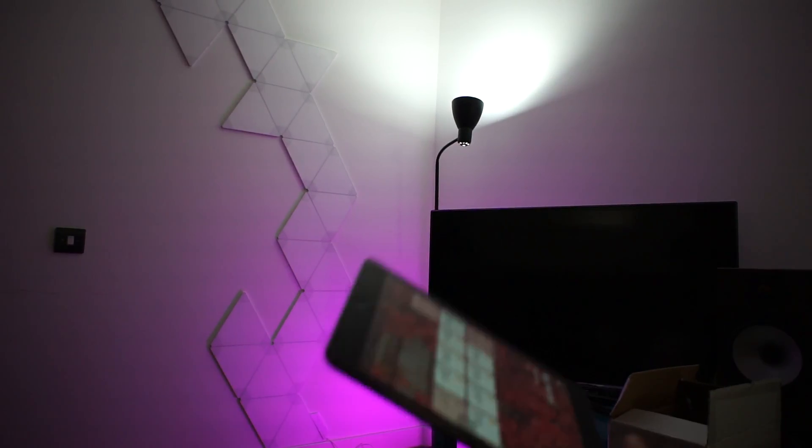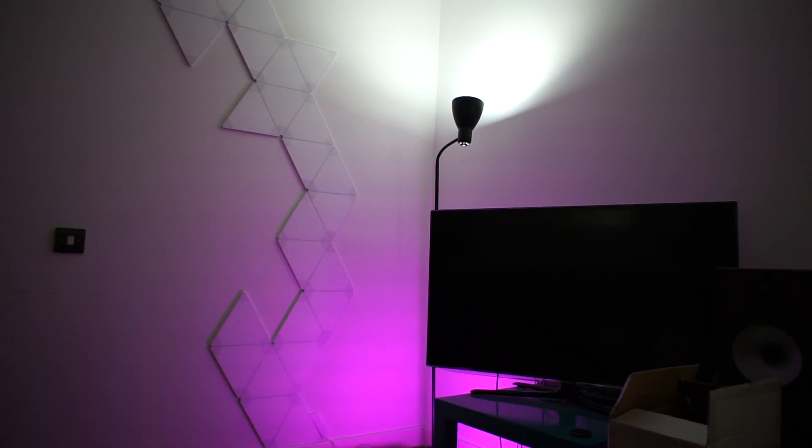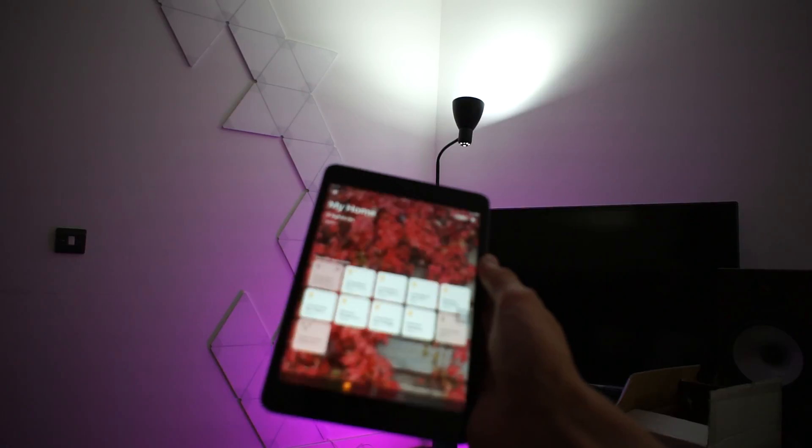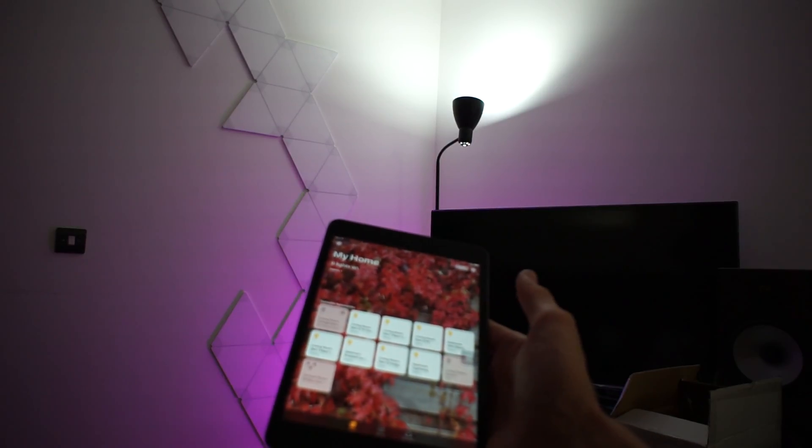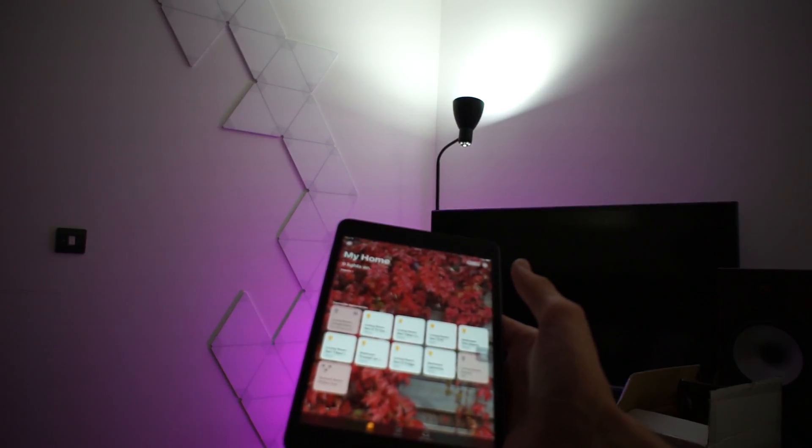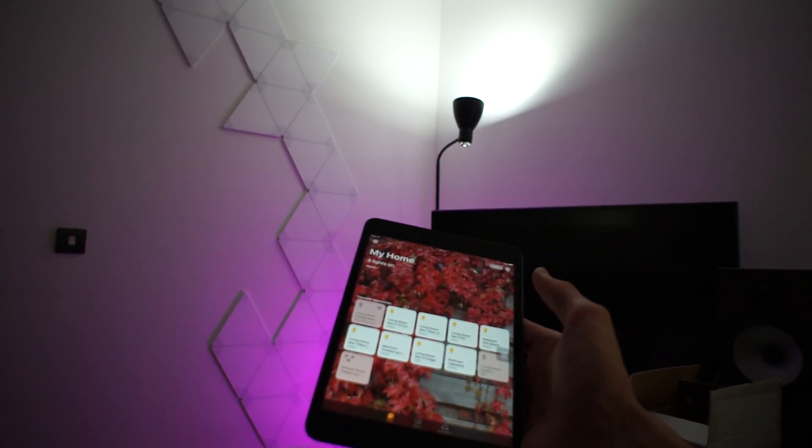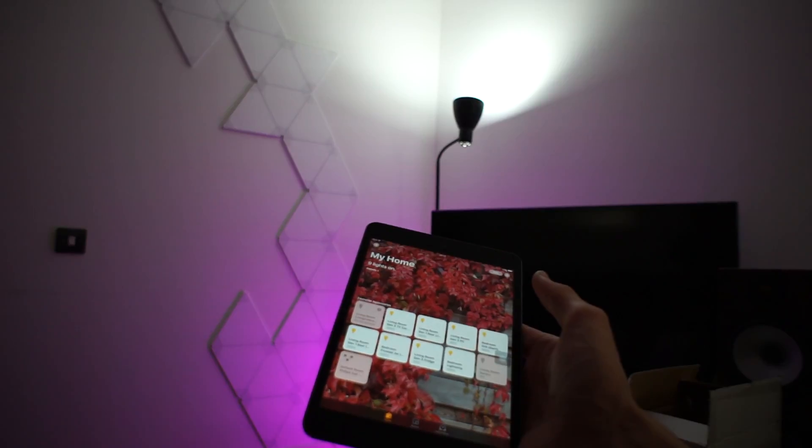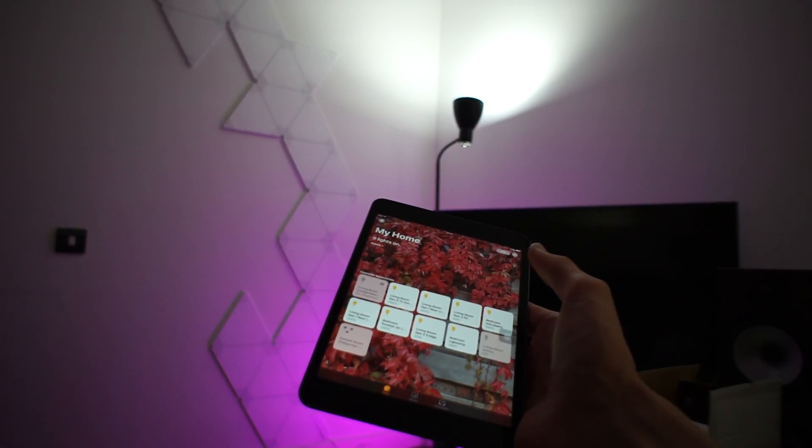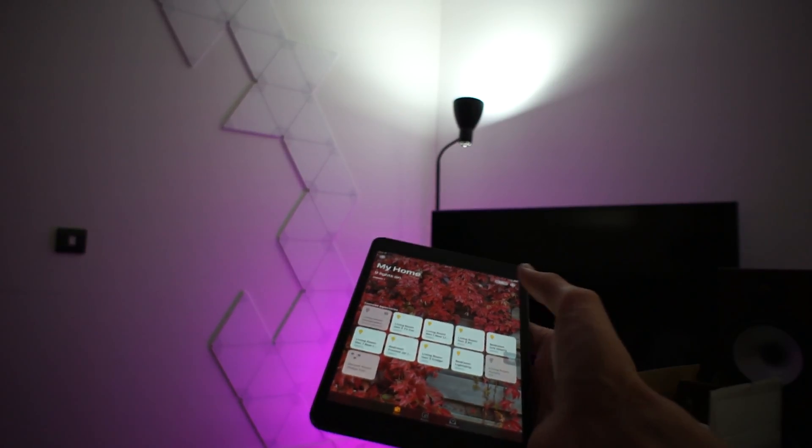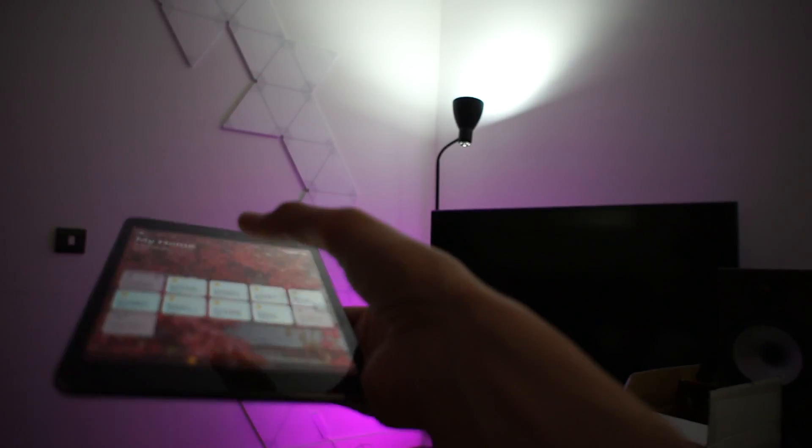So you're asking how it works with HomeKit and it pretty much works the same as Hue does with HomeKit. You get a light that appears in the menu and you type in the HomeKit code or you scan the HomeKit code on the back of the controller.